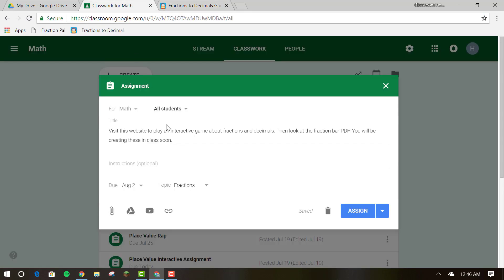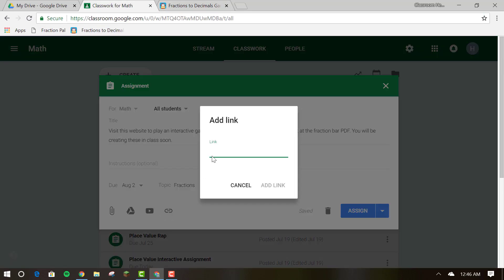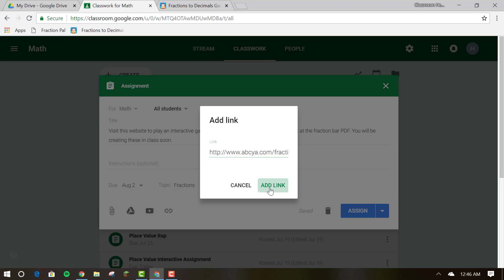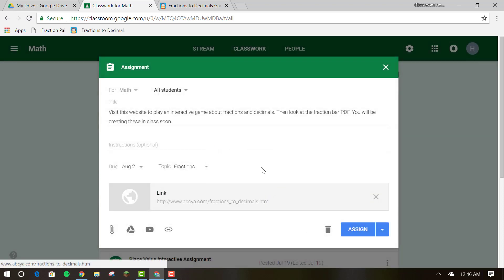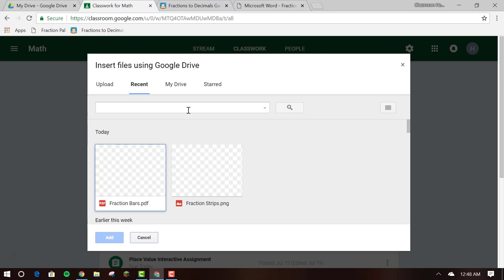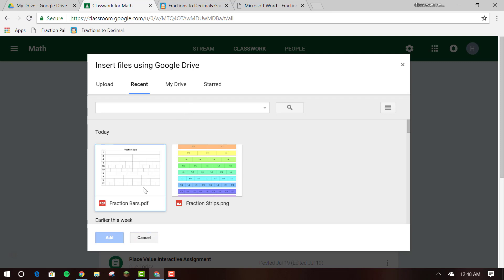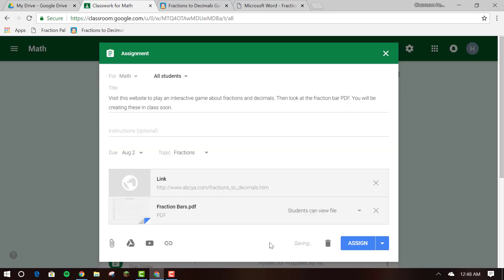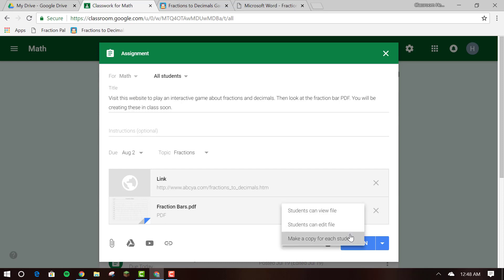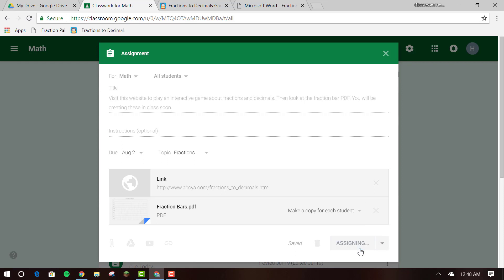Or if you want to attach other items like PDFs, you simply click the Google Drive icon, attach your PDF from there, or you can click the paperclip icon and attach it from your computer.